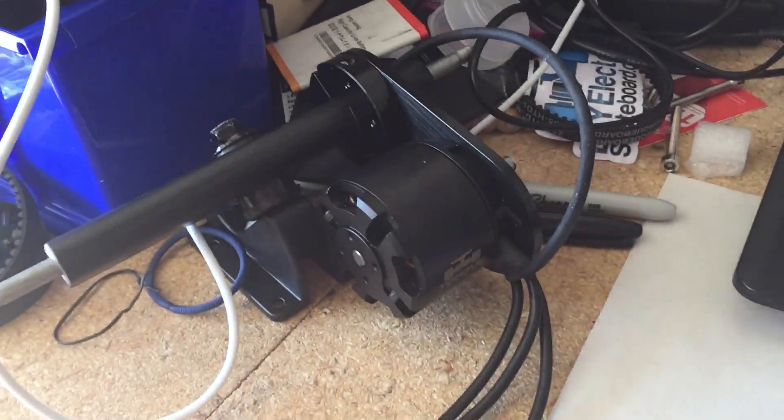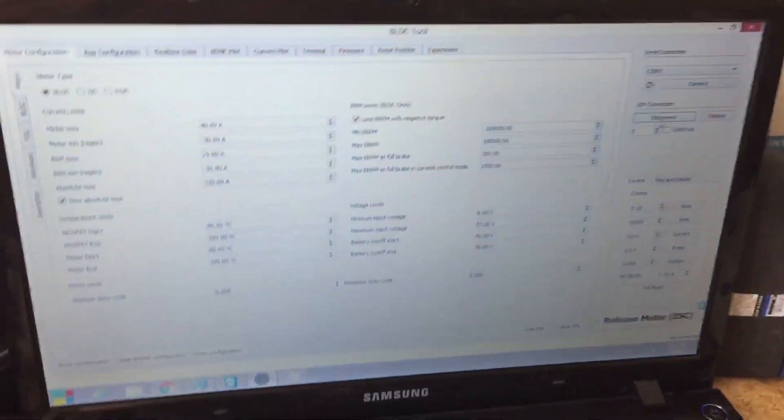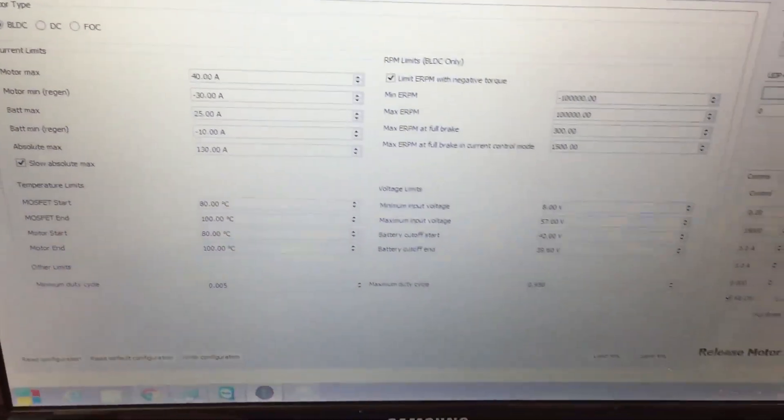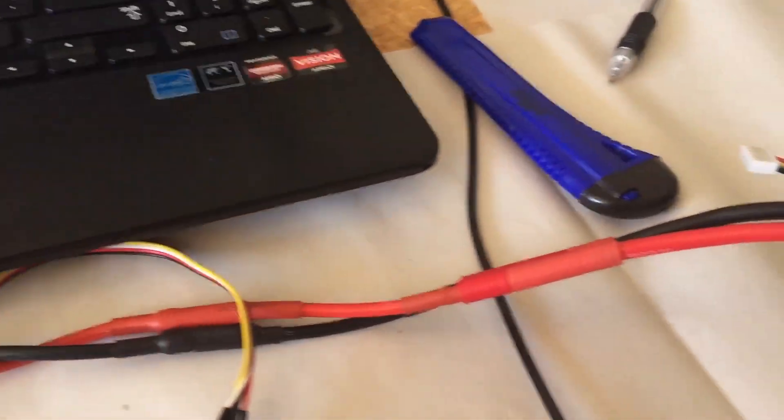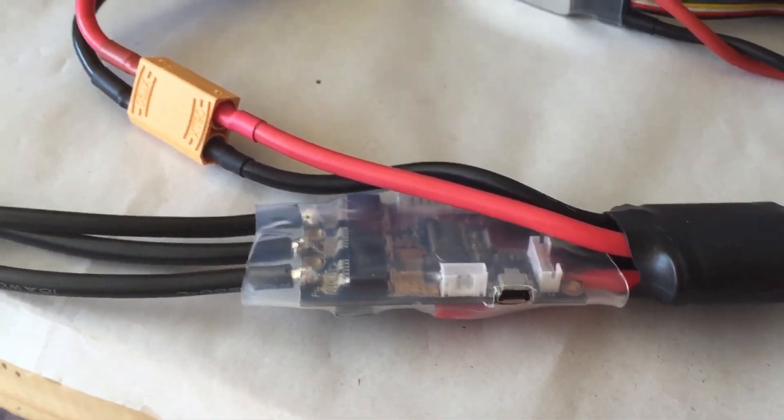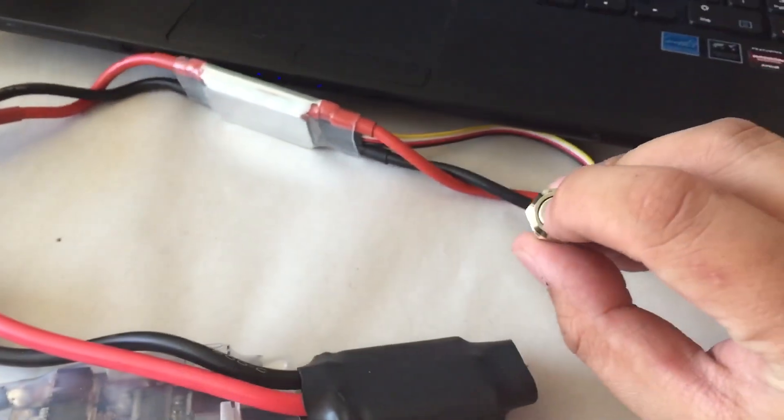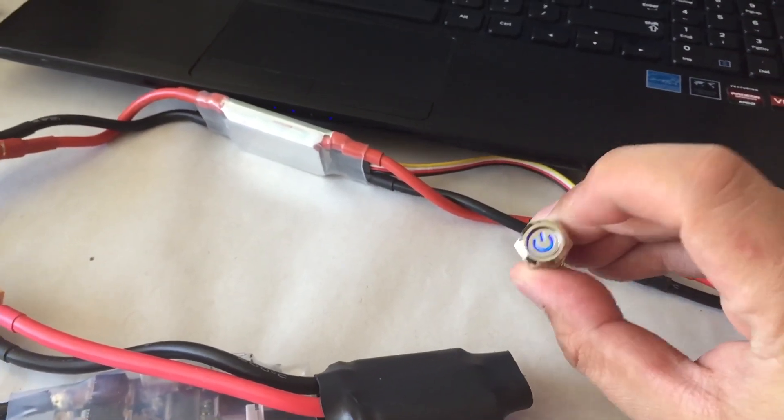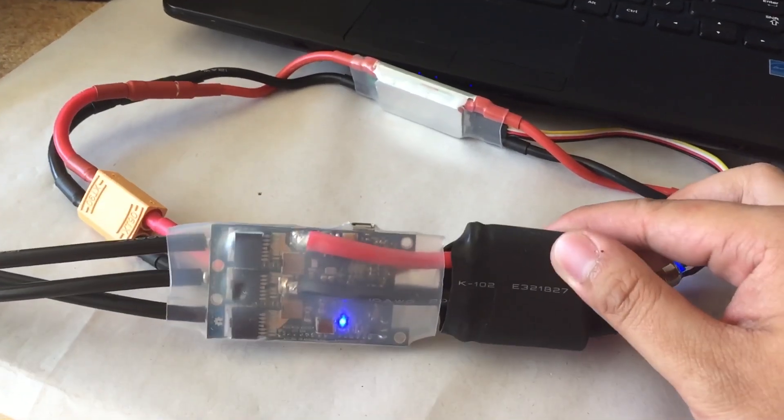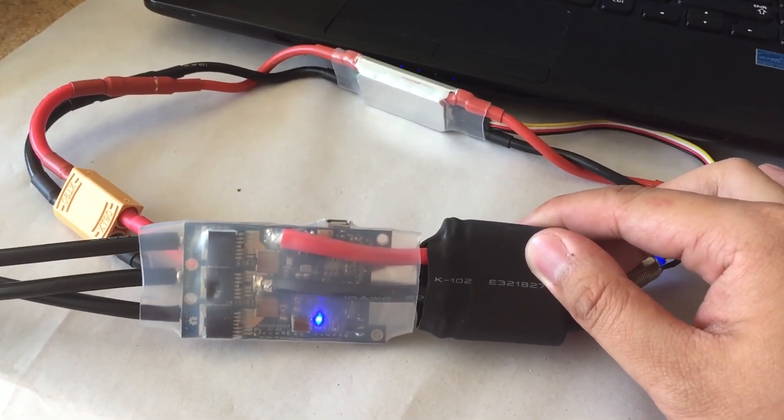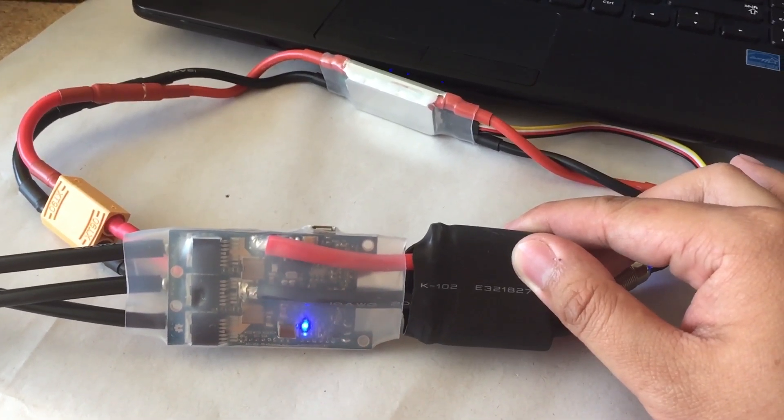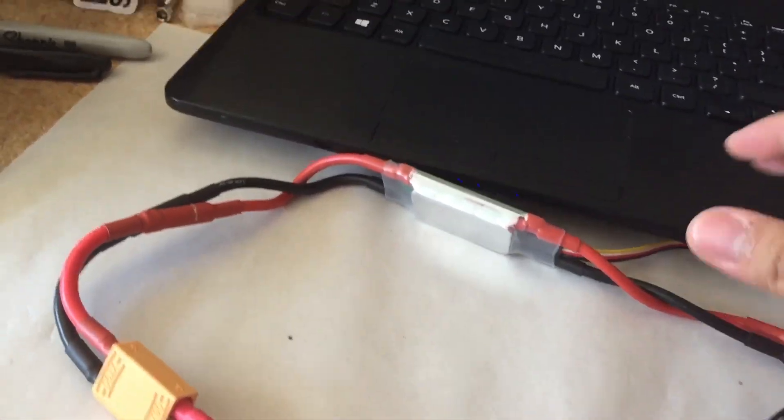And then we have it plugged into the motor. So the way we're going to do this is once everything's connected - battery, on-off switch, VESC, motor - I'm going to go ahead and turn it on and you'll see three flashing lights on the back. Once those three lights flash you are good to connect.